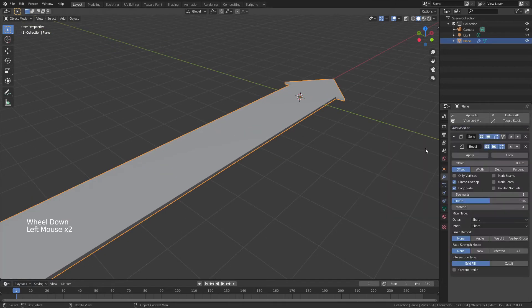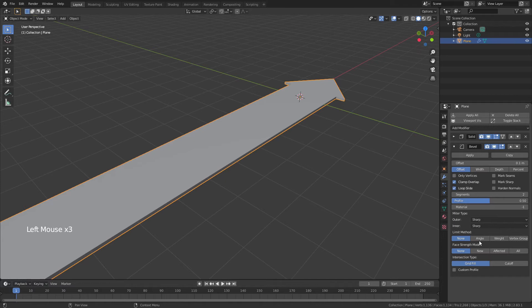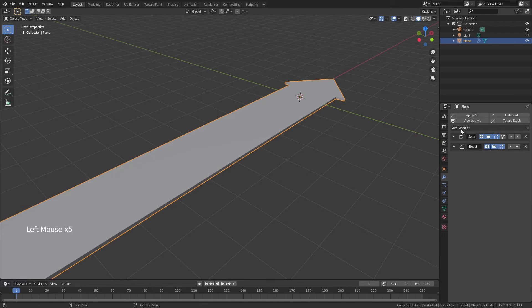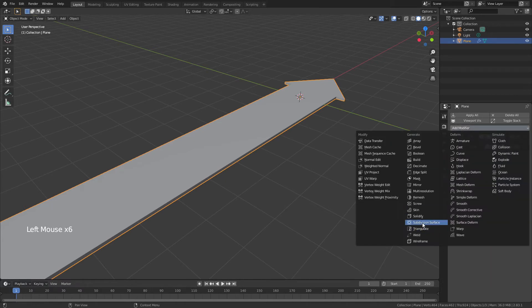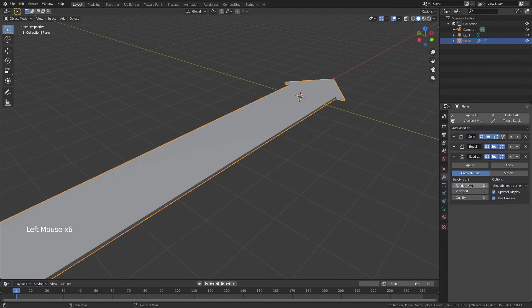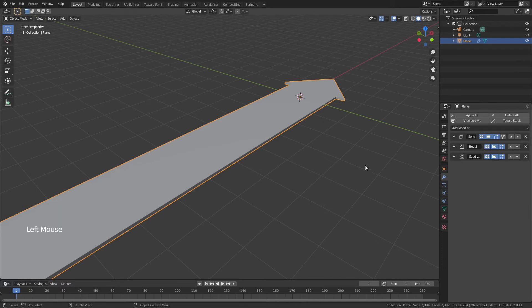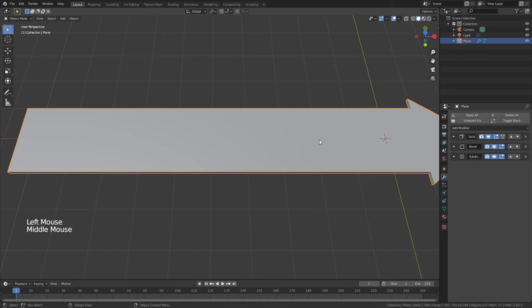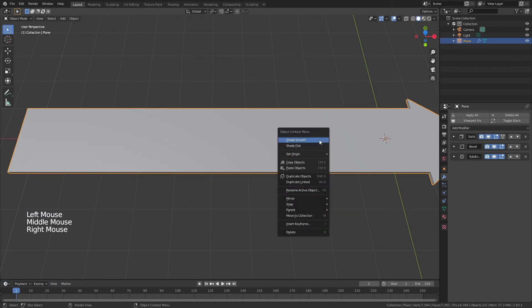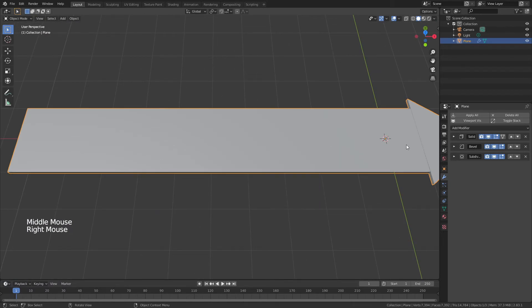We're now going to add a bevel, change the segments to two, limit method to angle, and add a subdivision surface. All of this is for when we eventually wrap this around a curve, we want it to look a little bit cleaner, and this is going to add extra geometry for that. Now right-click, shade smooth, and you'll see this little line appeared.